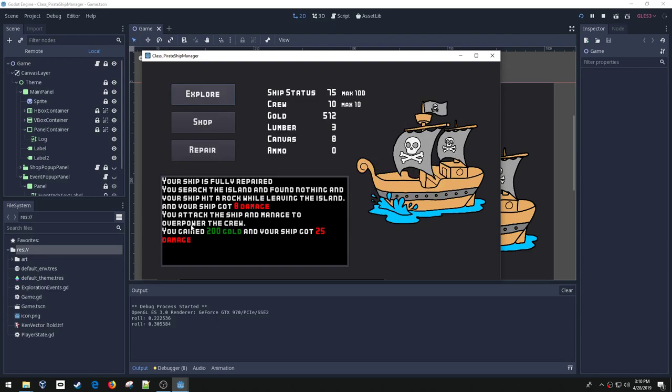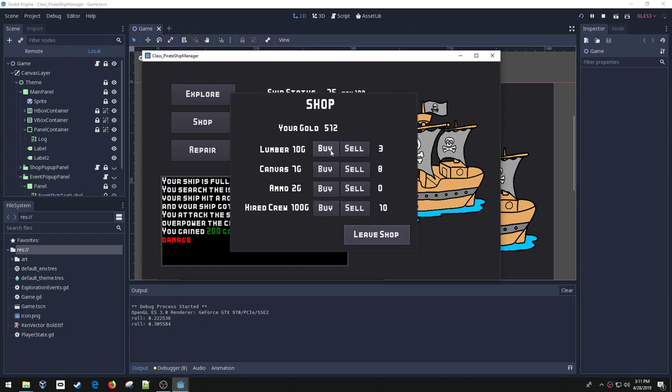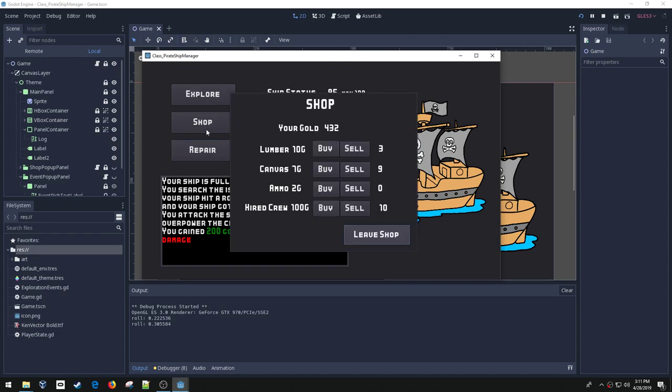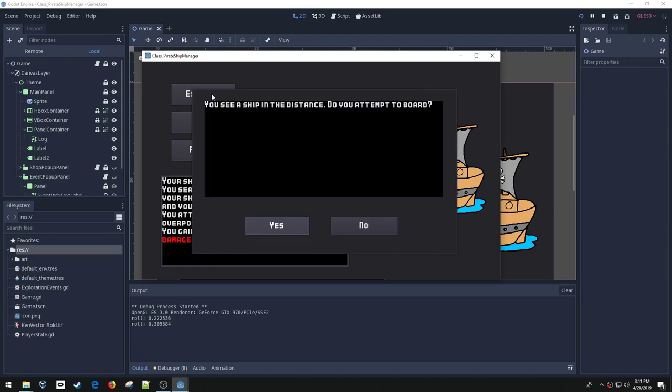Now I can explore again. Here I boarded a ship and I gained 200 gold, but my ship took 25 damage. So I'll have to go to the shop and buy some lumber to replace that. So there I just repaired most of my damage on my ship.